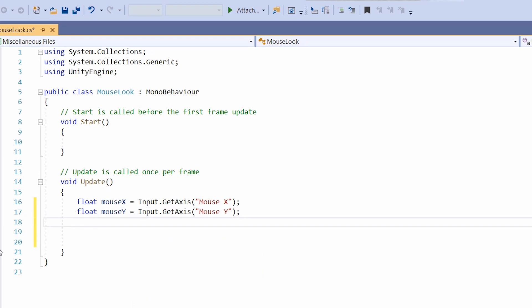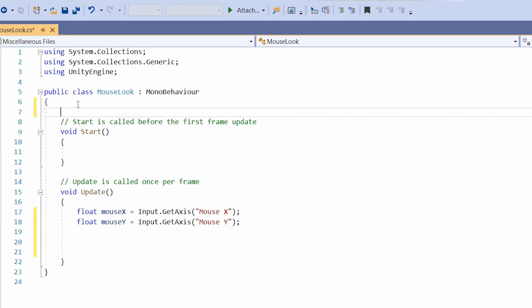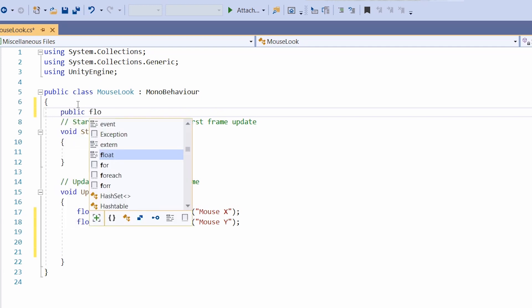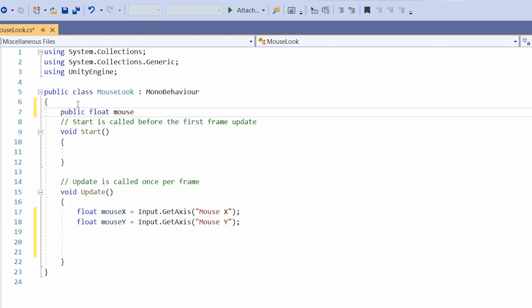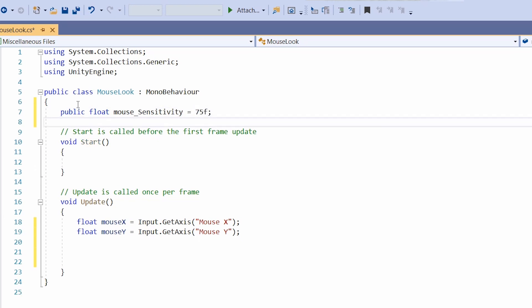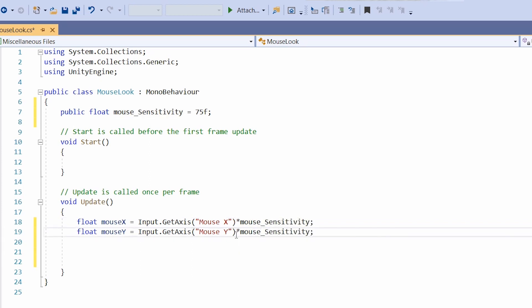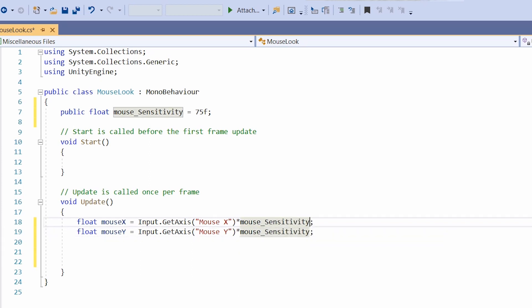Now we also have to set a sensitivity to this mouse action. Let's keep it public so we can change it in the inspector and multiply it to the input. To make this compatible with varying FPS, let's multiply with Time.deltaTime. Repeat this for y.